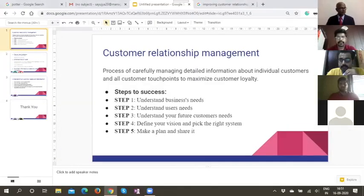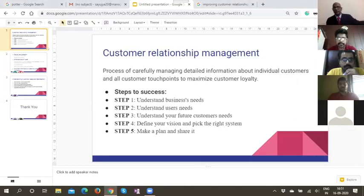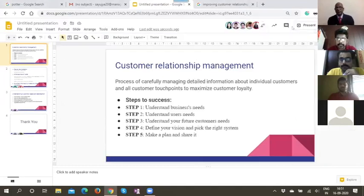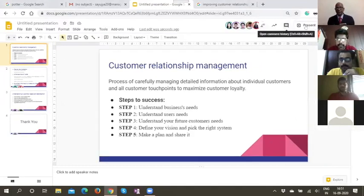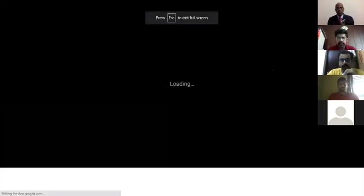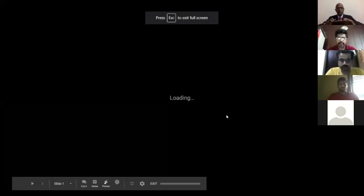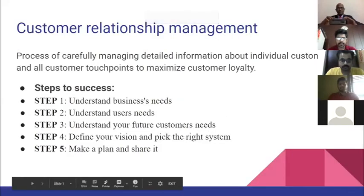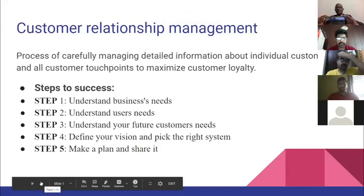Our group topic is about the customer relationship management of agrochemicals. First, I'll give you an introduction about the topic. Customer relationship management is carefully managing the detailed information about individual customers and the overall customer base.